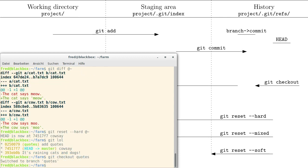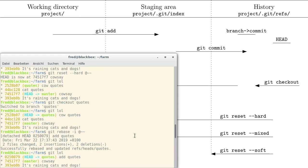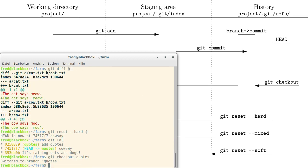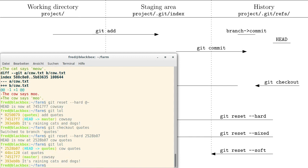Now I want to go back to the state where we had two commits for the quotes. That would be this commit. Now we should have the same state as before — cat quotes and cow quotes.